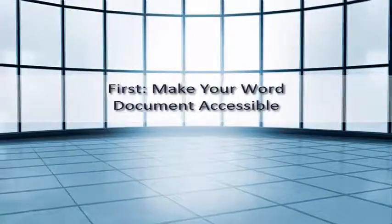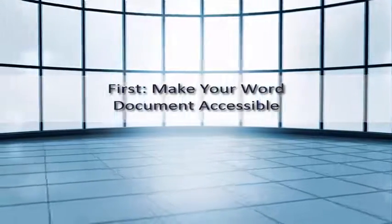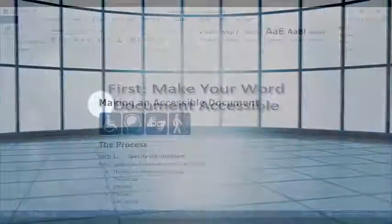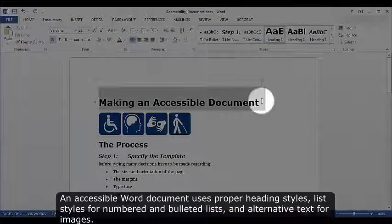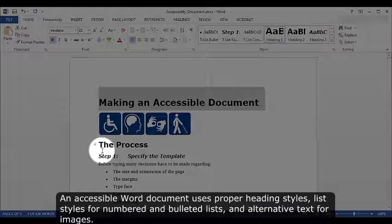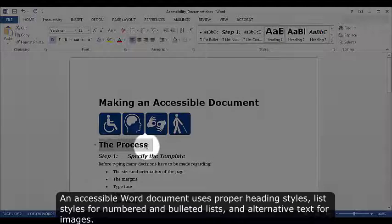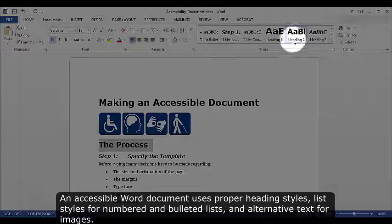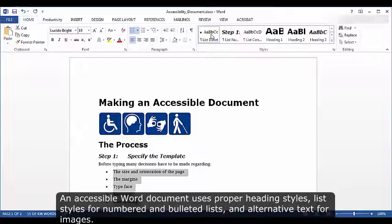First, make your Word document accessible. An accessible Word document uses proper heading styles, list styles for numbered and bulleted lists, and alternative text for images.